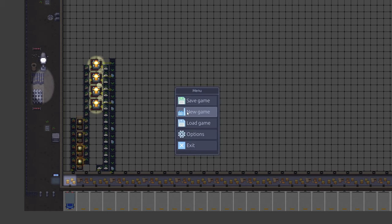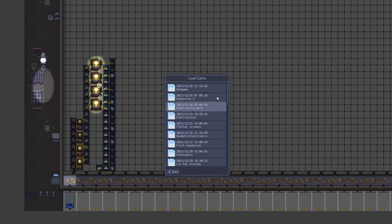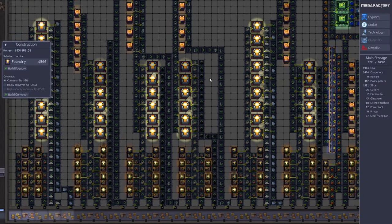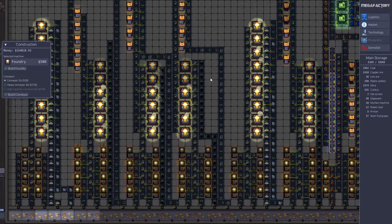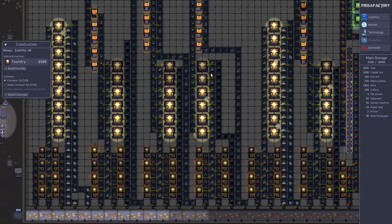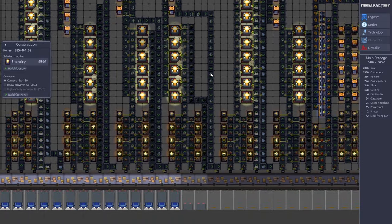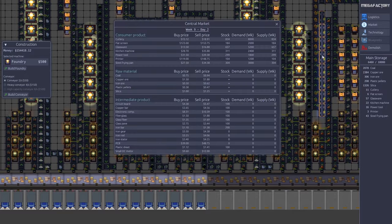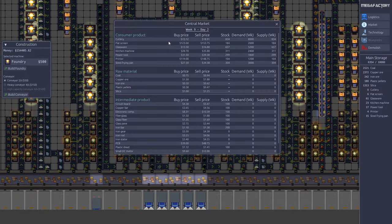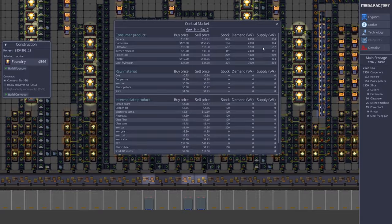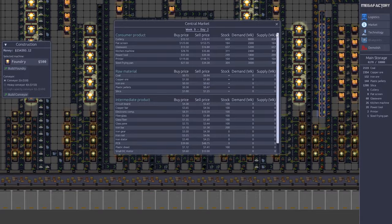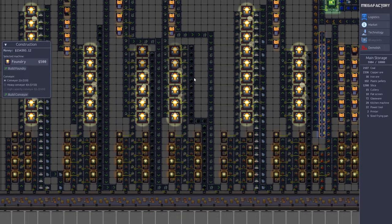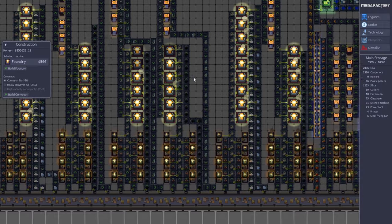I will just load one of my save games here. As you can see there's a lot of stuff going on now. We have a lot of trucks running. If we look at the market, you can see I'm now producing some of all the products available. Let's just have a quick look at what we can do.